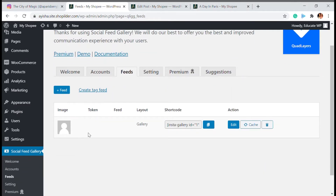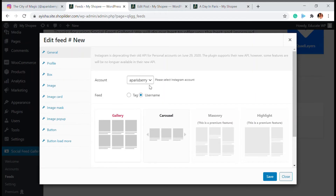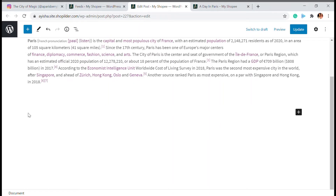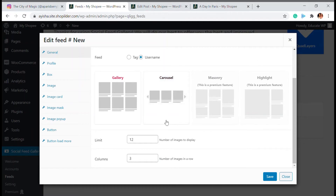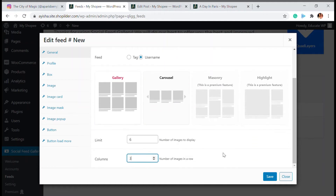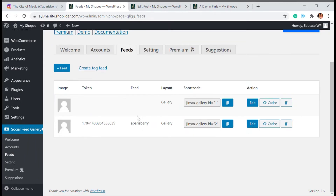Next, go to Feeds. Here you will see a plus feed option — click on that to add feed images to your post. Now in the free version only two options are available, while Masonry and Highlights are premium features. I'm going to choose the Gallery option. You can choose how many images you want to display — I'll choose six — and also how many columns or rows. Most other options like buttons, image mask, image card, and image pop-up come with the premium version.